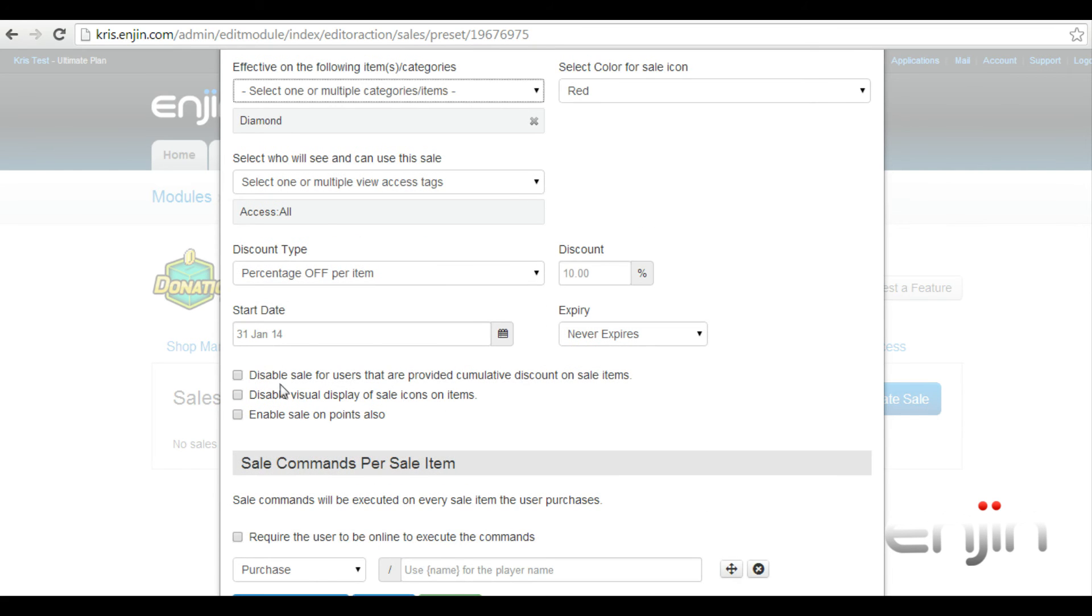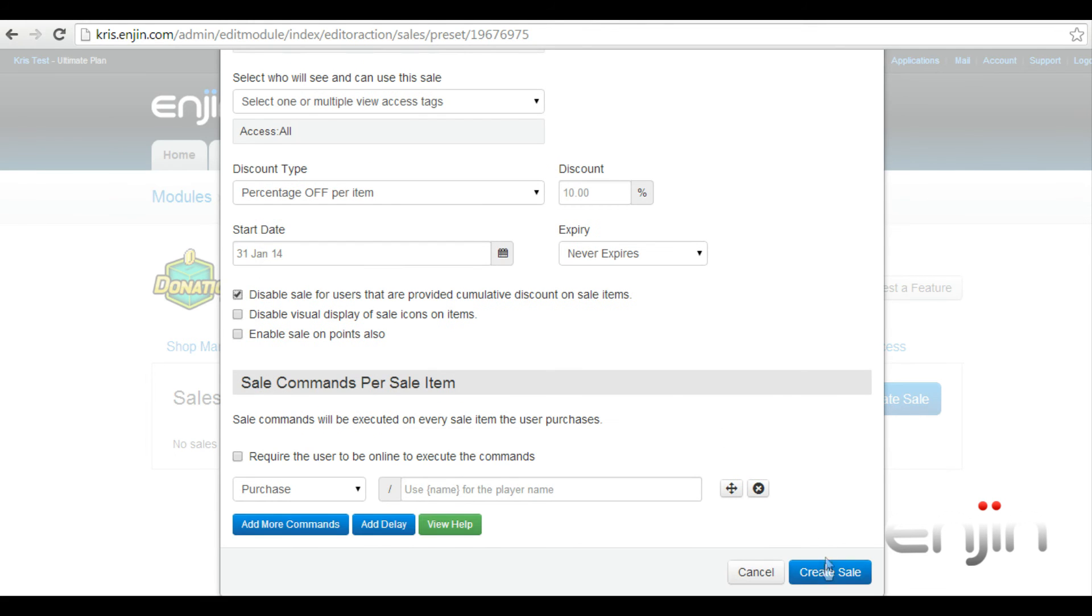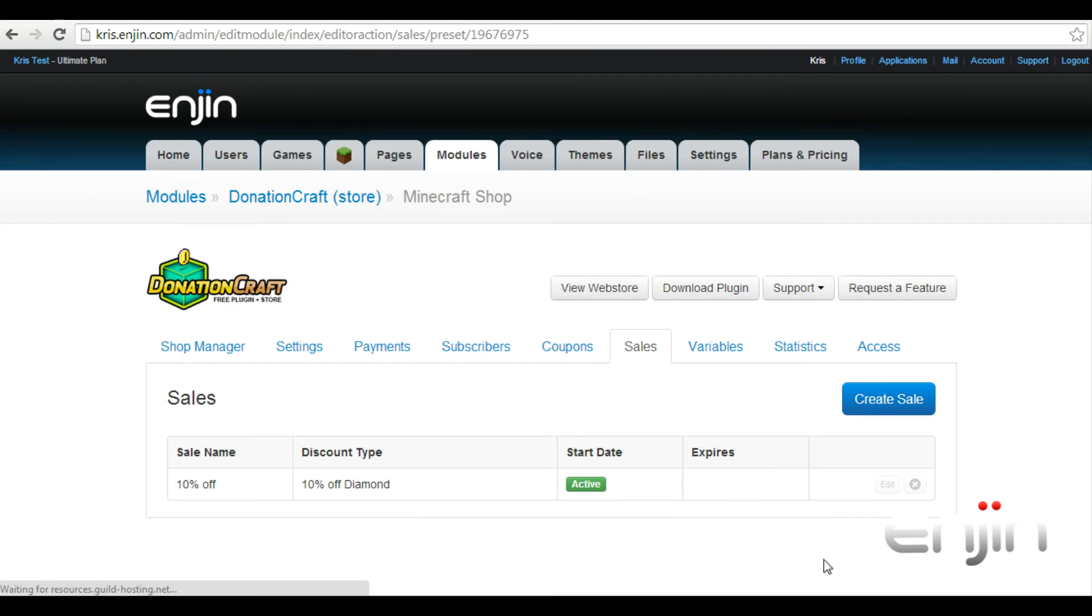The option we're interested in in this example is the disable sales for users with cumulative discounts. Checking this option will simply hide sales from users who've acquired discount value.